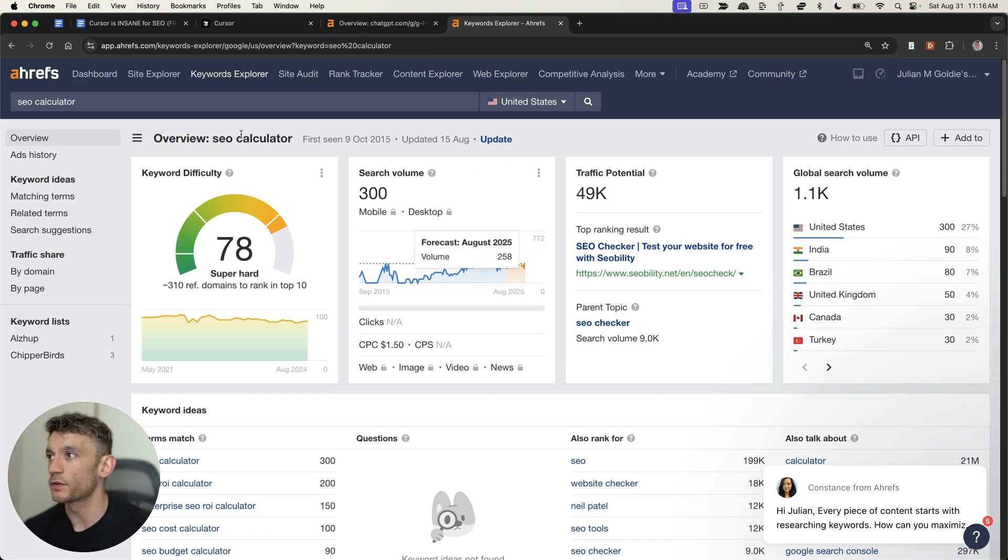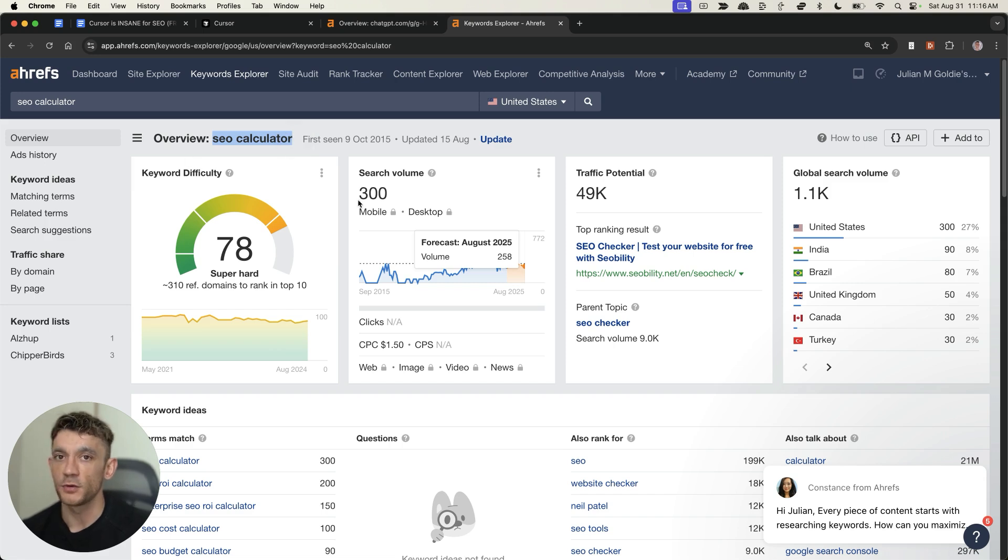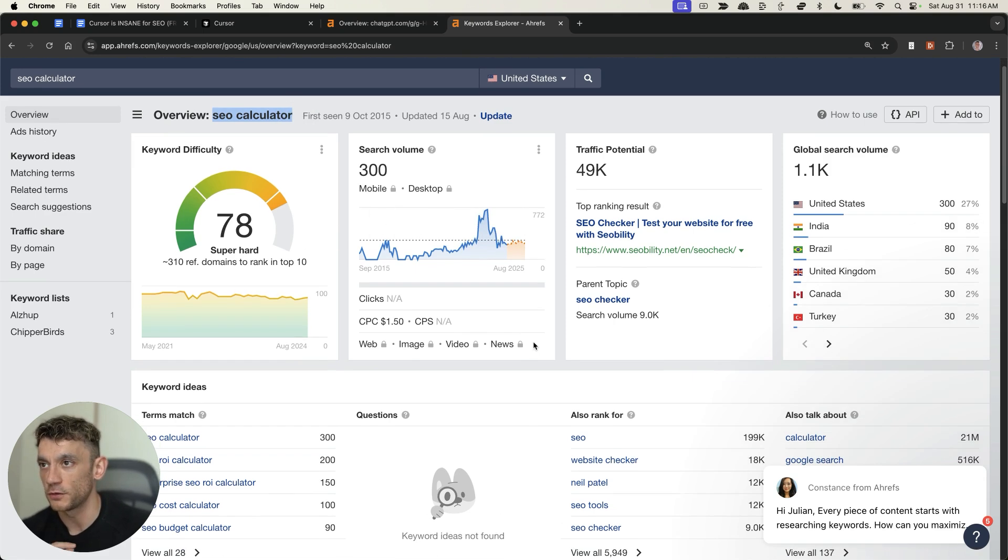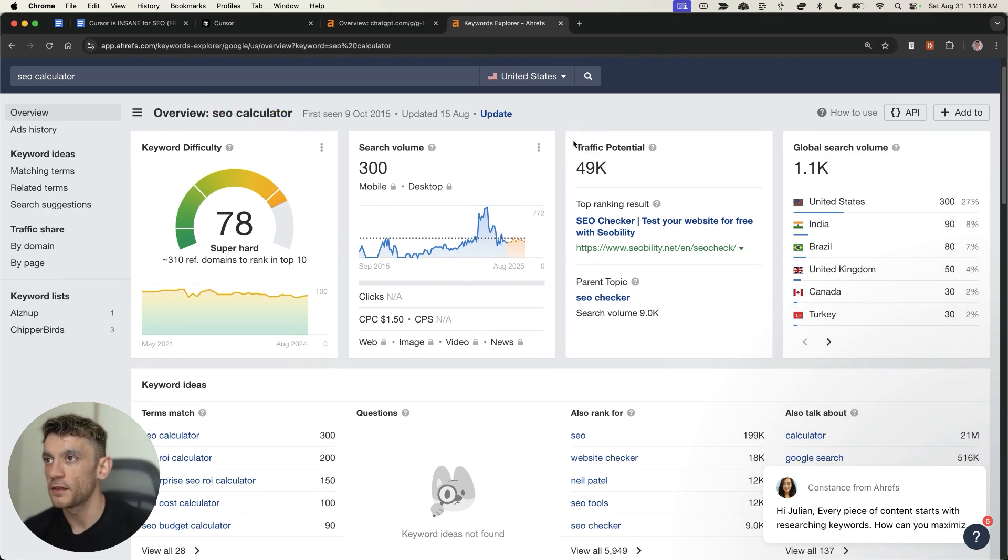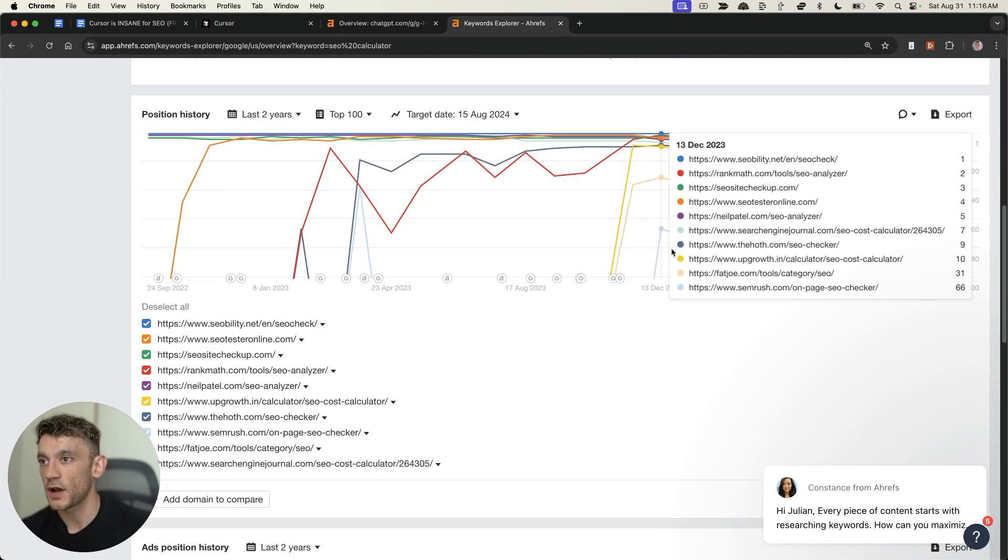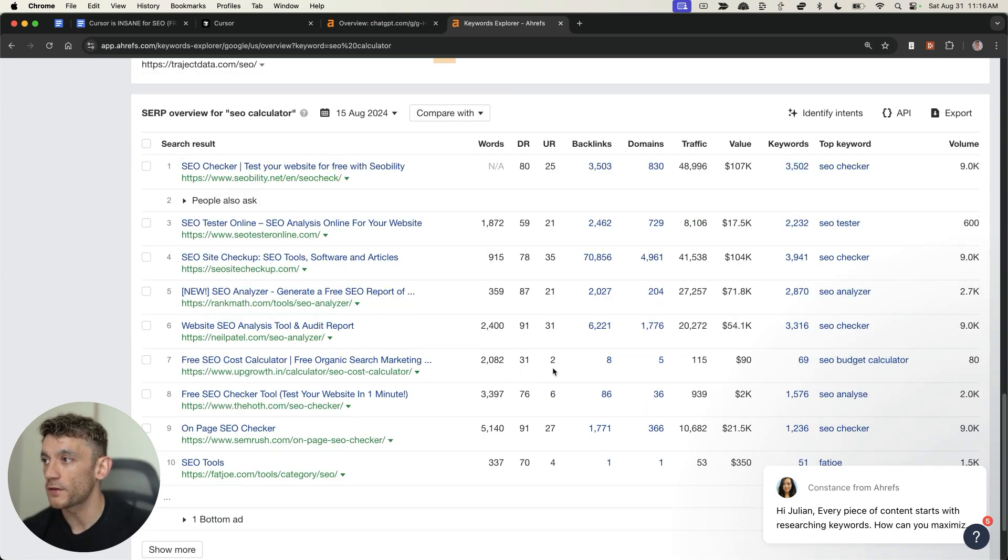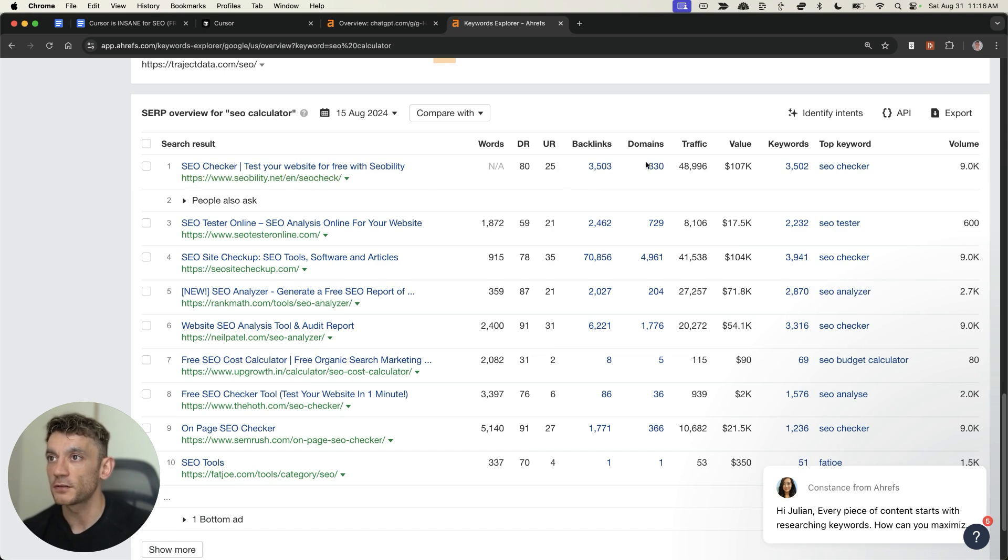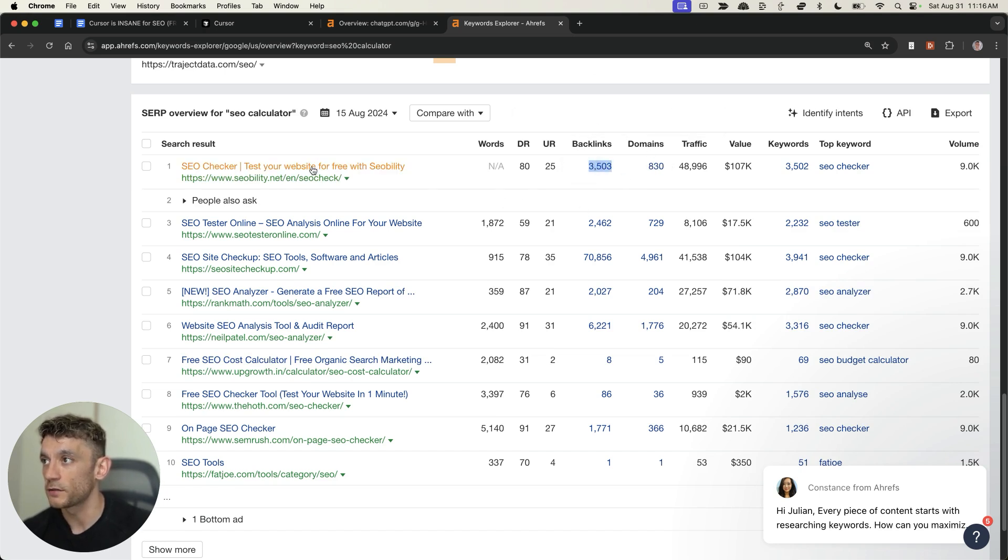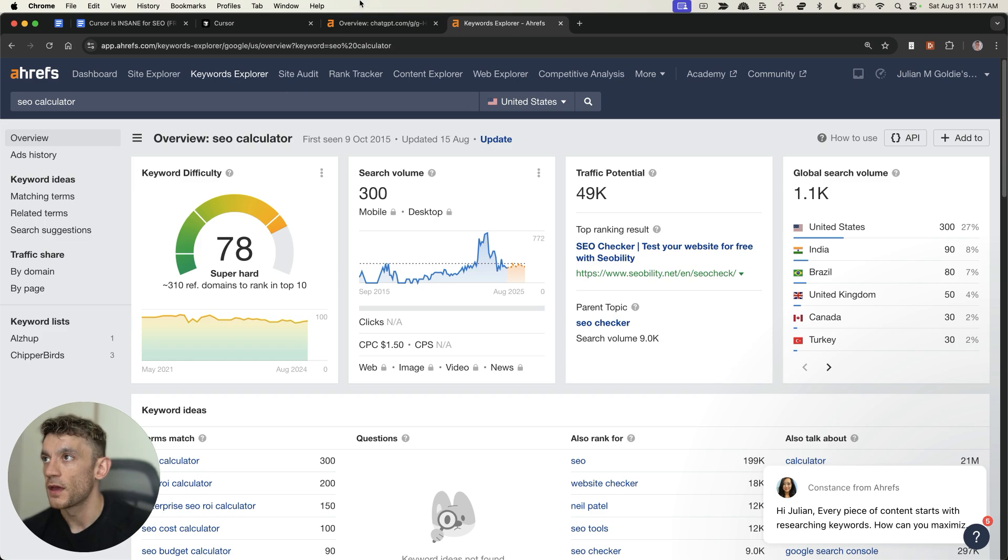So, for example, if we look at something like SEO Calculator, which you can easily build with Cursor, and I'll show you how to in a minute. You see that it gets a massive amount of traffic potential. If you scroll down to who's ranking on the first page of Google, we can see seobility.net, and they've attracted 3,500 backlinks to their tool that they've built.